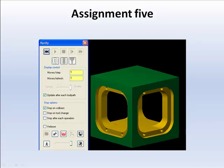Assignment 5 is an overview of horizontal programming. We'll create the geometry per the Assignment 5 drawing and apply the toolpaths.